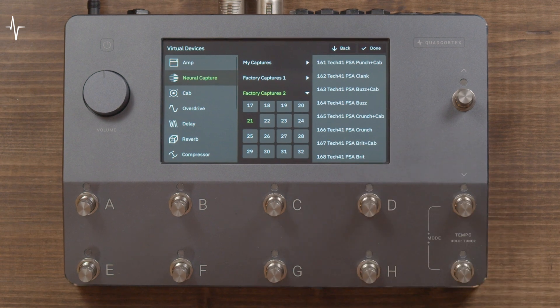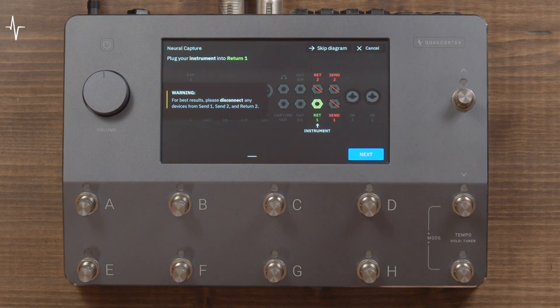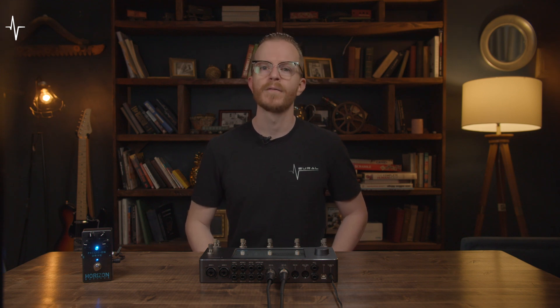Any Neural Capture that does not need a cab sim will have '+cab' in the name. To create a new Neural Capture, go to the main menu and tap 'New Neural Capture.' If capturing an amplifier, you need to mic up a cabinet or use an amplifier with a load box or DI out. If capturing an overdrive pedal, be aware that fuzz pedals are currently not supported. No special microphone is needed, but Neural Capture is a global snapshot of a real device setup, including the microphone used and its placement.